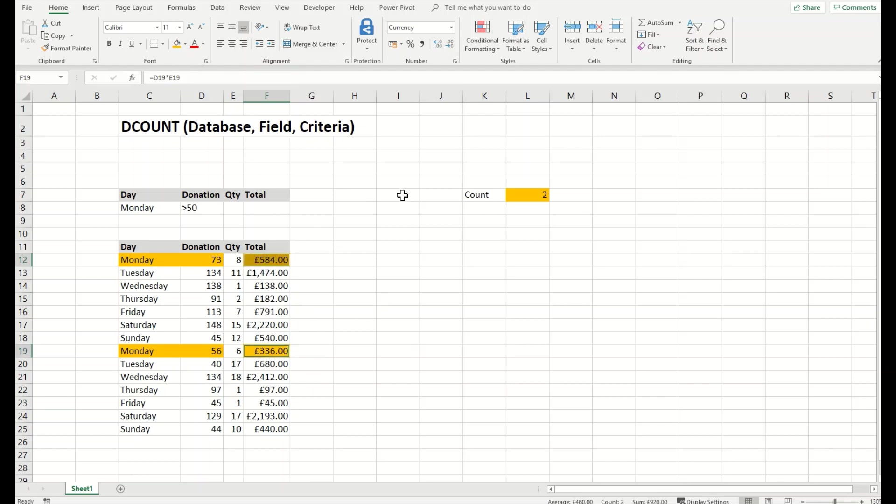There we go. That is the DCOUNT function that we use to count matching records in a database using criteria.